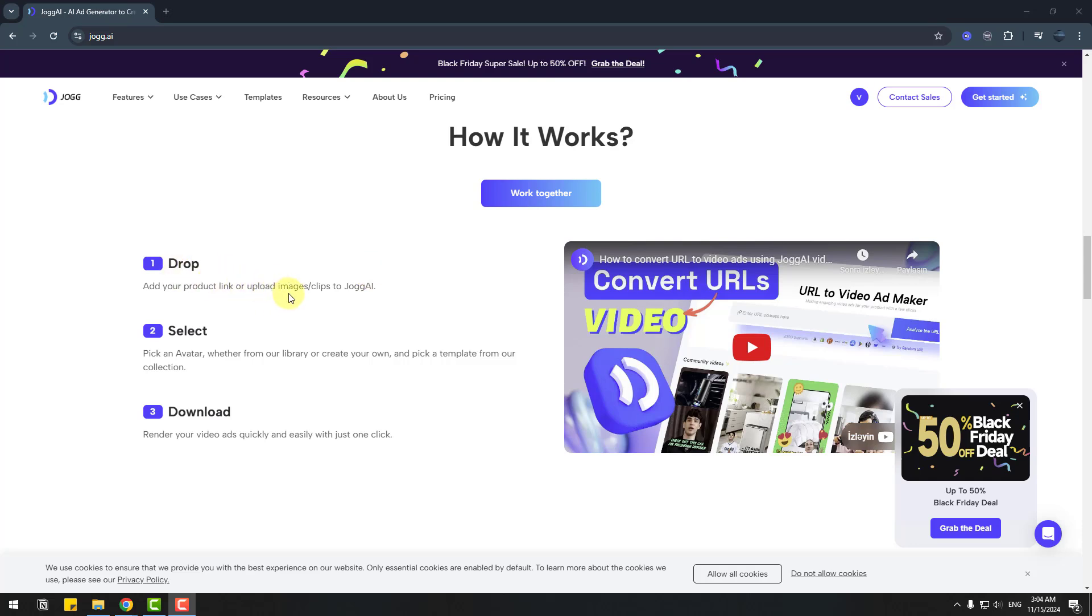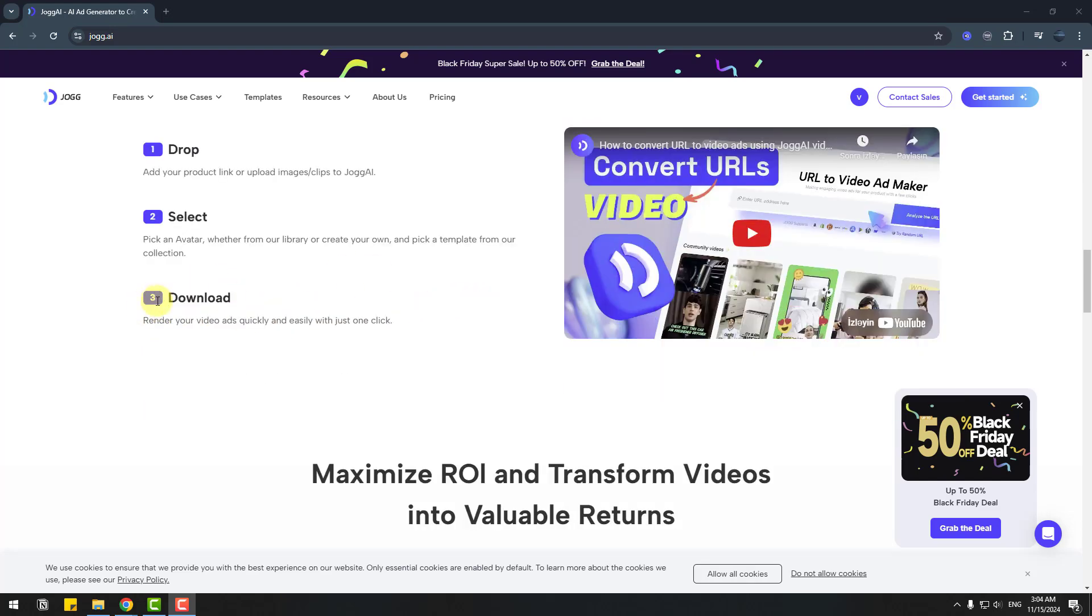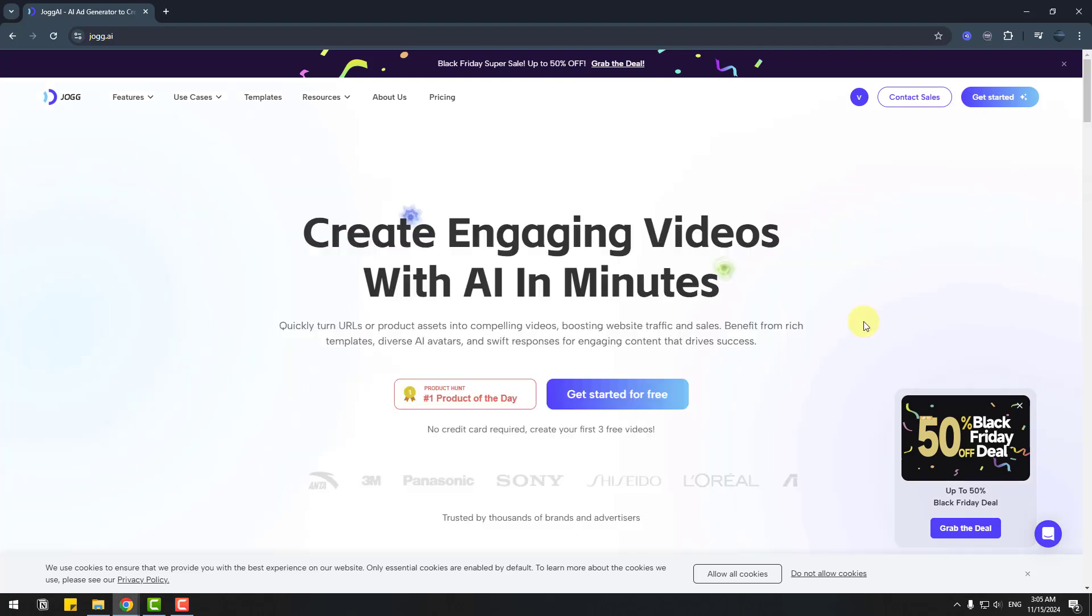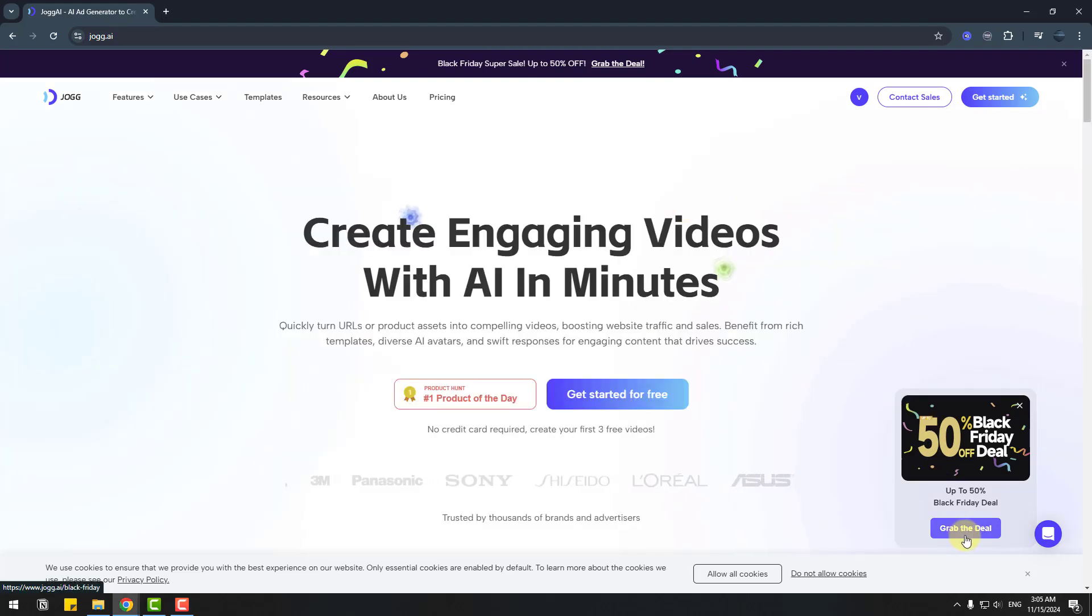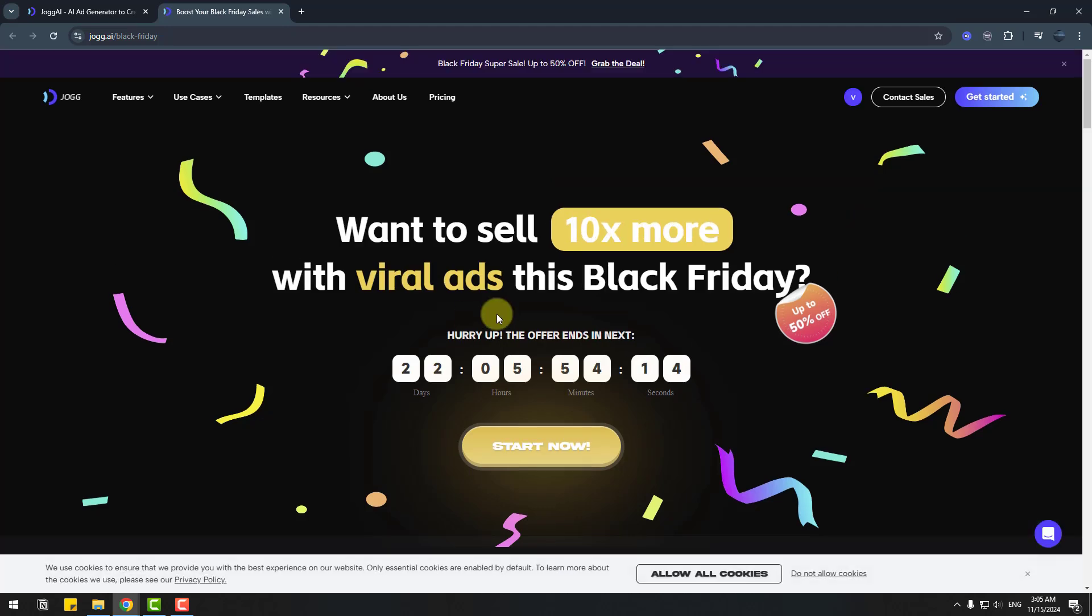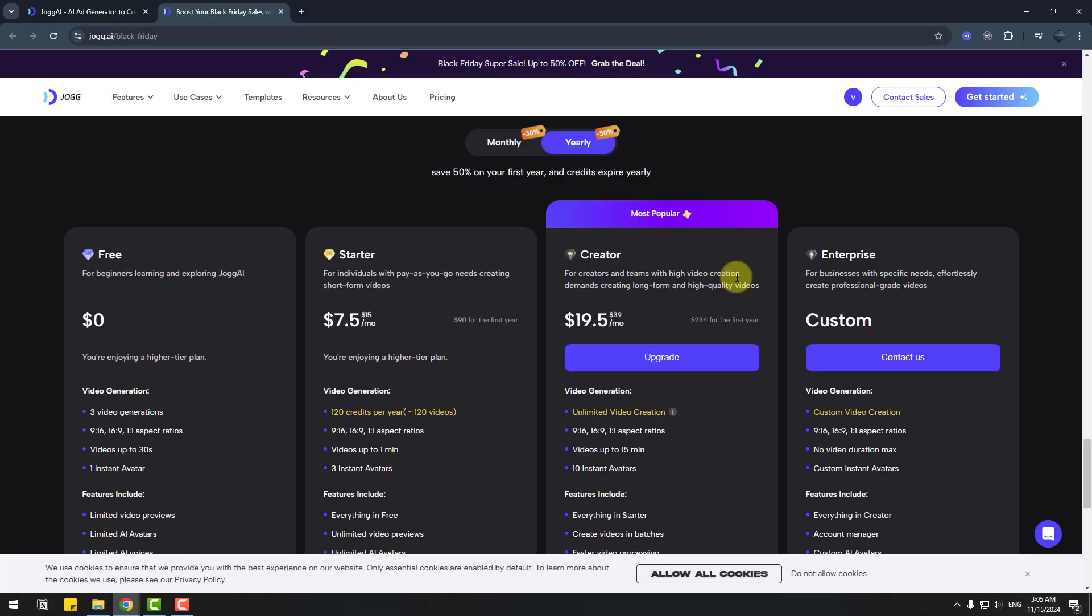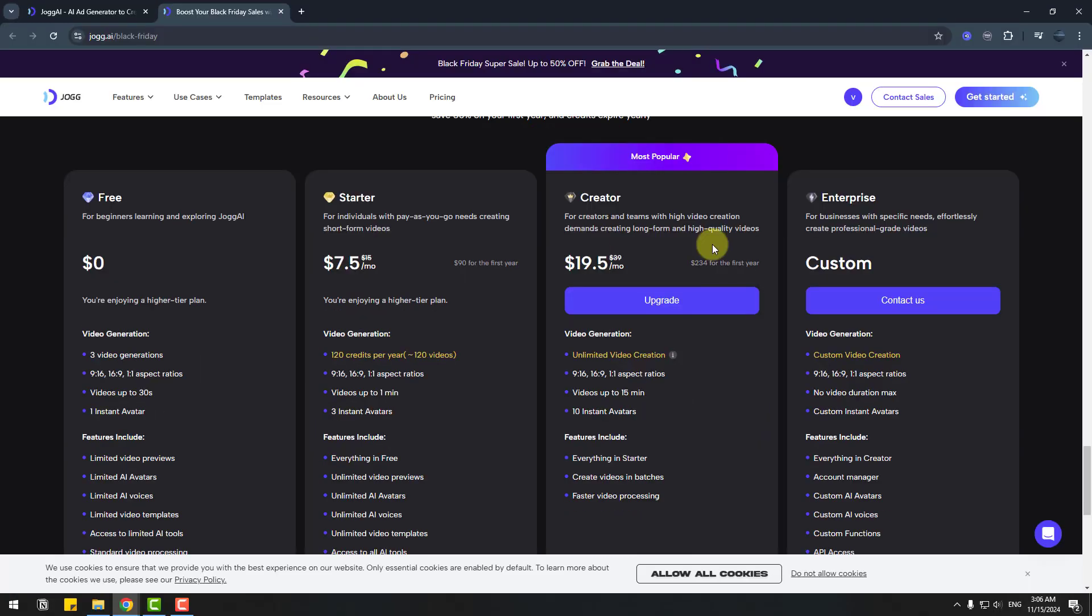First, drop a link or upload an image and pick an avatar, use library templates and download. Let me show the big deal for Black Friday. Let's click to see discount prices. We can use Black Friday discount to get the creator package, and there are four packages on Black Friday.